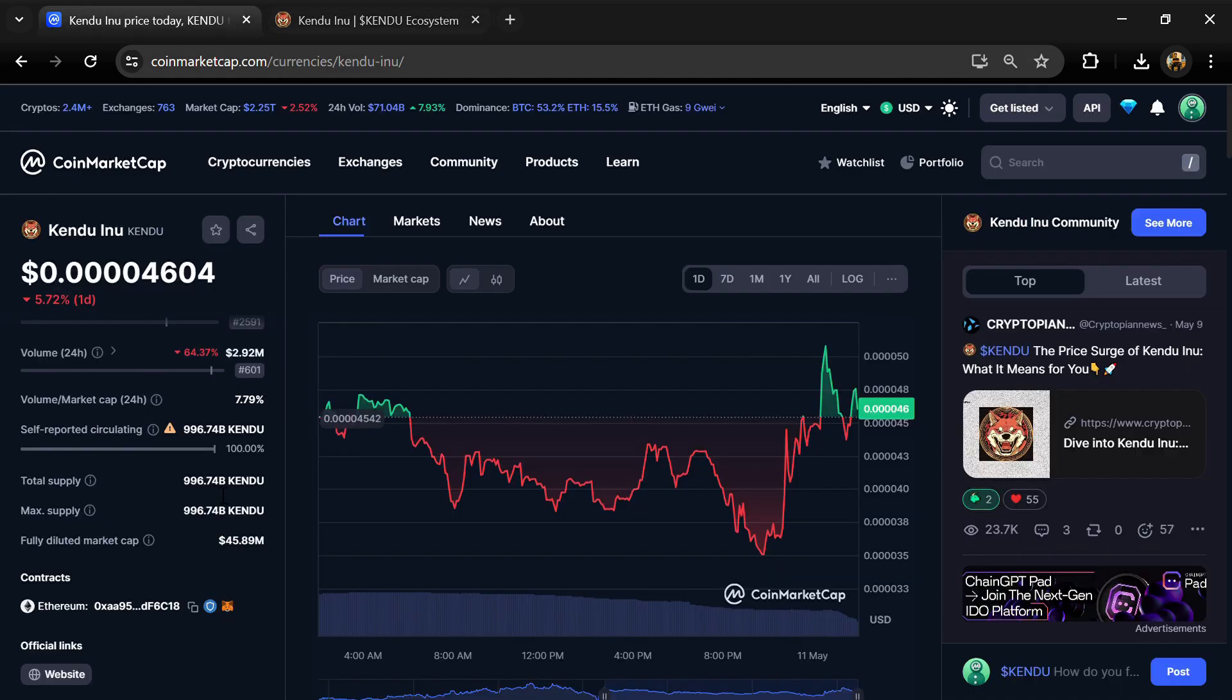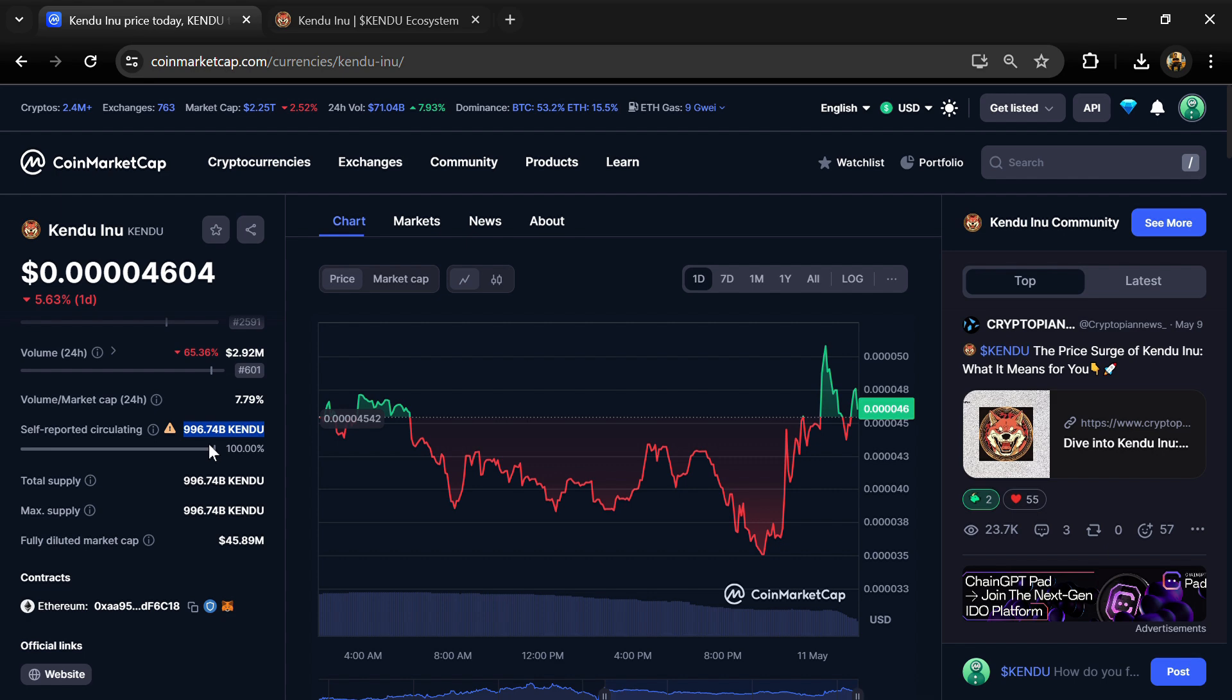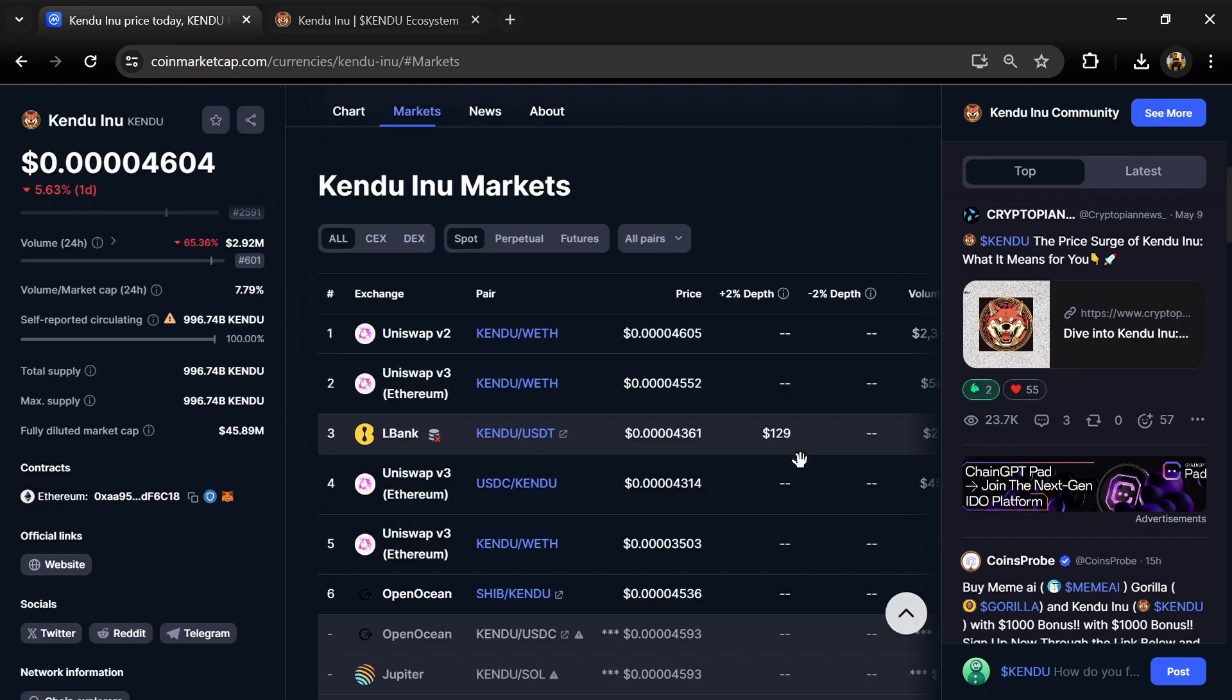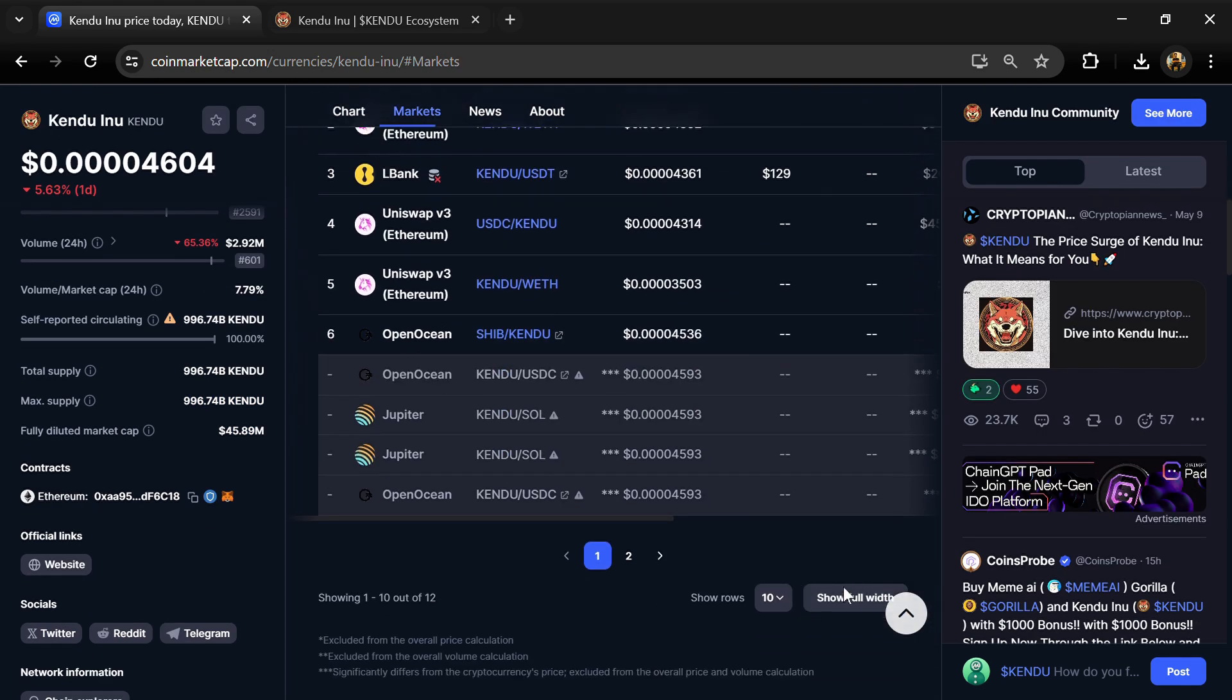Kendu Inu token total supply is around 996.74 billion, and circulating supply is also 996.74 billion. Kendu token is listed on LBank, Uniswap V2, and other exchanges.